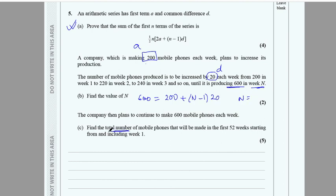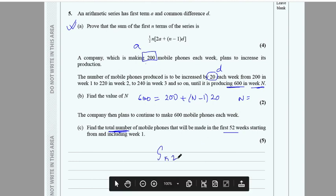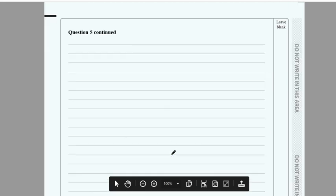For part b, find the total number of mobiles made in the first 52 weeks. You use the sum of n terms formula with a = 200, d = 20, and n = 52 to find the total.